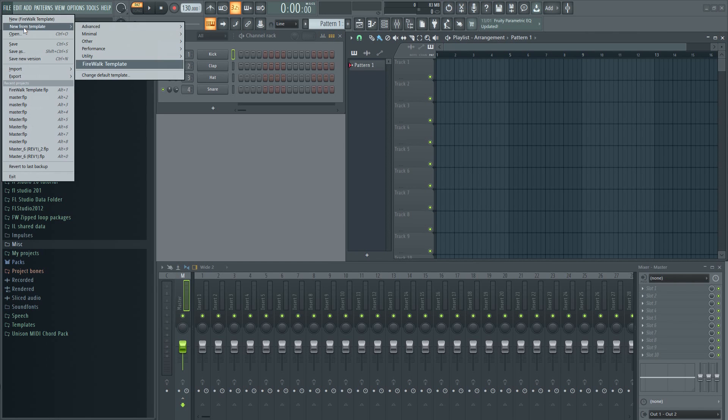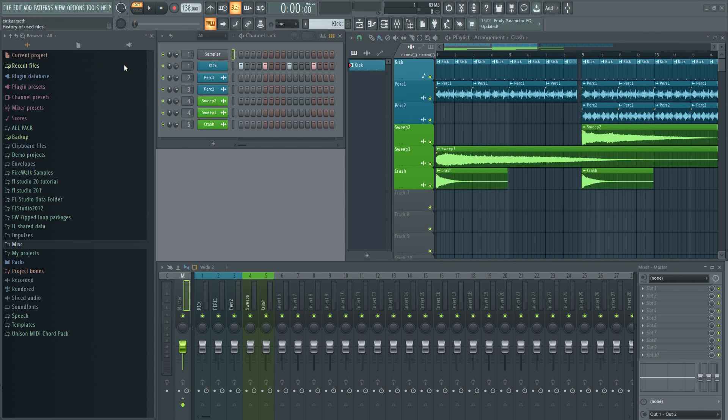In this video I'm going to quickly show you how to save a project as a template in FL Studio 20 and later.